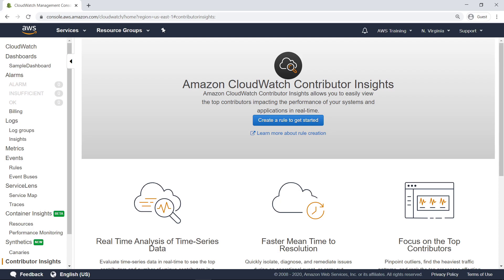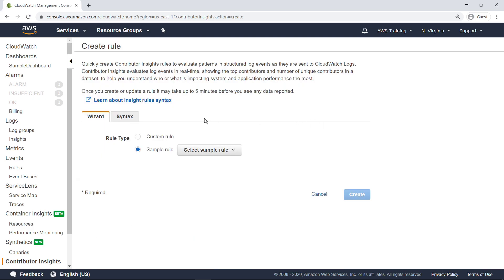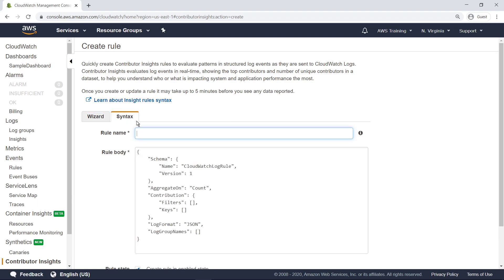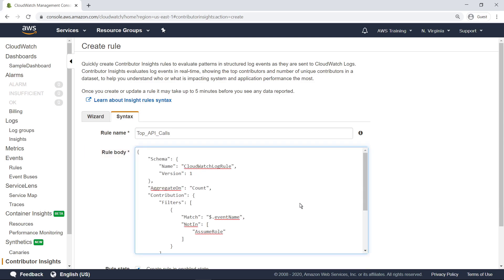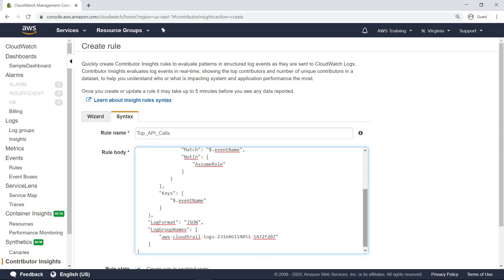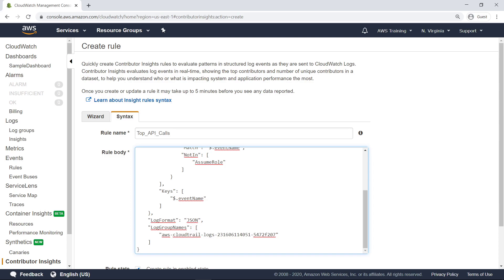Let's look at a few rules that filter the CloudTrail logs to help you find top contributors. First, we'll create a rule using the Syntax tab. Specify a name for the rule. In most AWS accounts, the event Assume Role is the top contributor because applications, IAM users, and AWS Managed Services all assume IAM roles for specific tasks. In this rule, let's look at the top API calls in your account, but exclude the Assume Role API from the contributors. Now that we've provided the syntax, let's switch to the Wizard tab to inspect the configurable parameters.